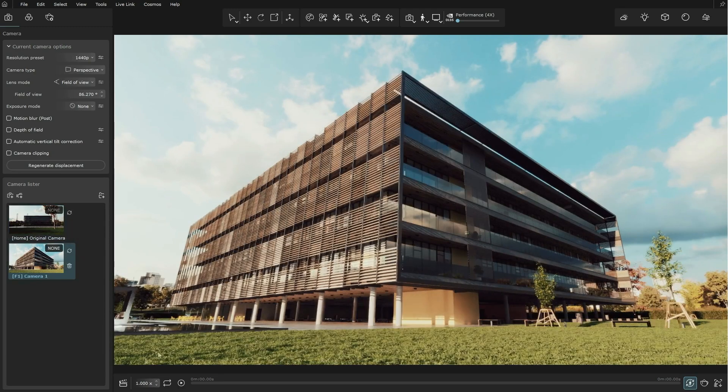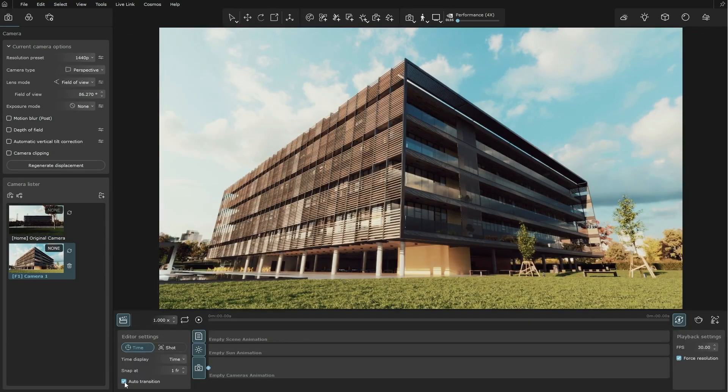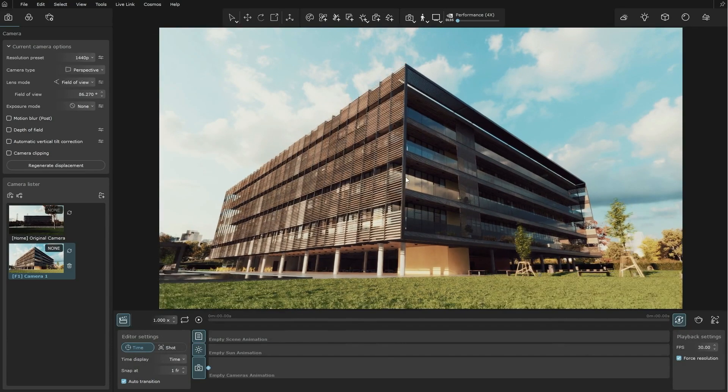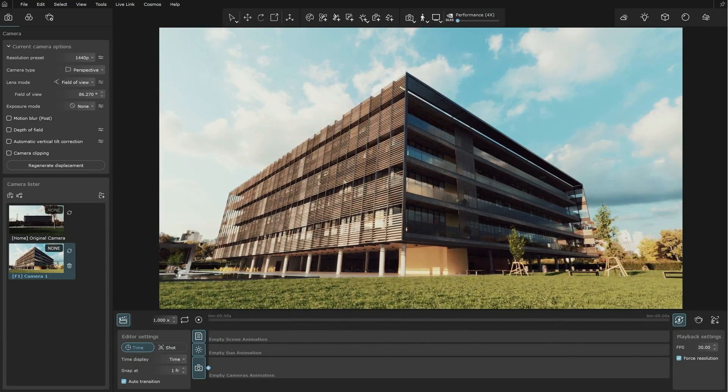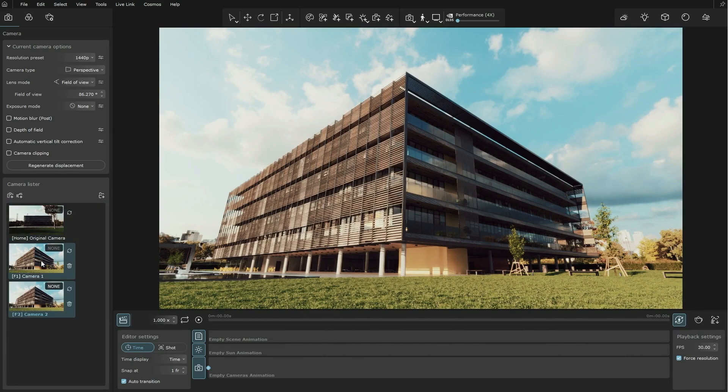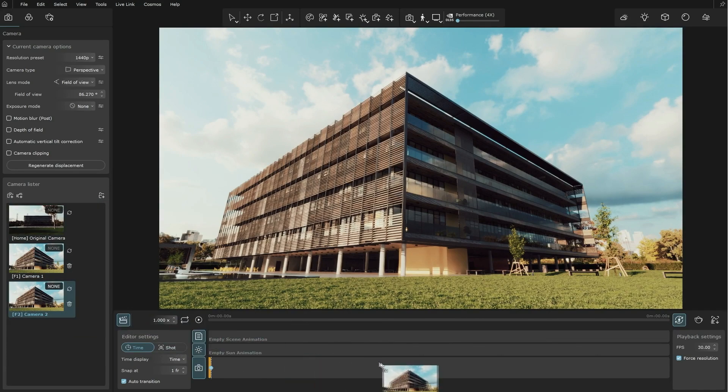You can create multiple different camera shots and make an animation to showcase your project. Once you've set up a start and an end shot for a transition, you can use the Vantage animation bar to fine-tune your sequence.